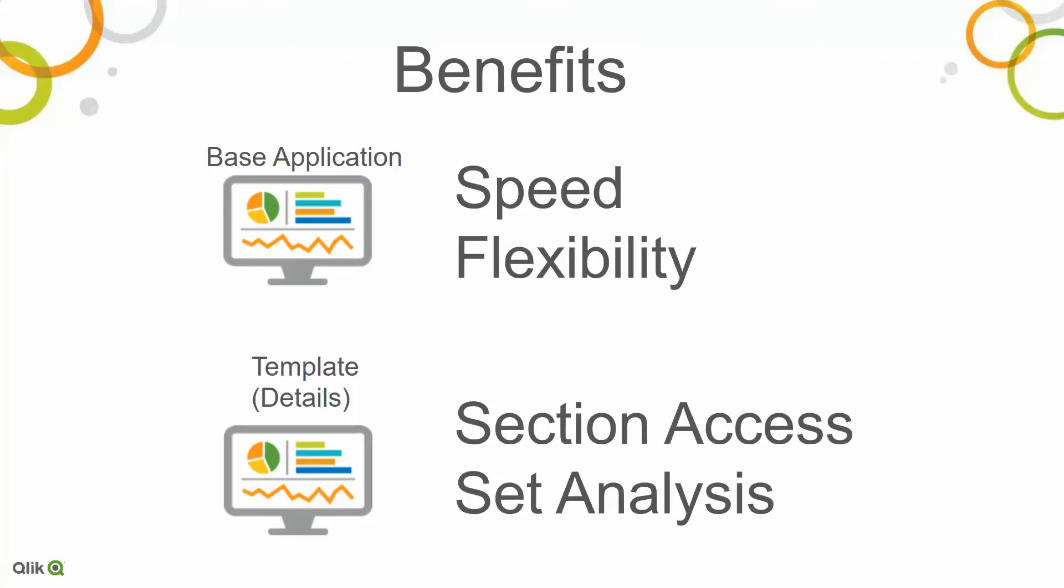A couple of the great benefits of using the on-demand application generation for this template is I get all of the power of Qlik that I get with any other application. I can still use section access so that I get row and column security. I can omit columns. I still get to use the very powerful set analysis. And if you follow me for any length of time, I go back to set analysis a lot.